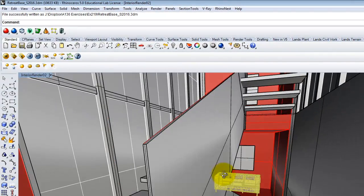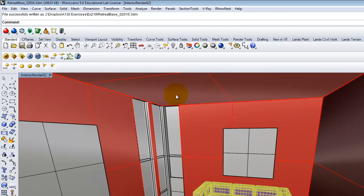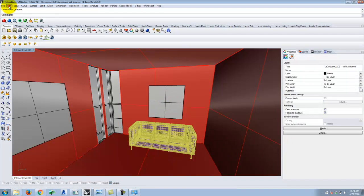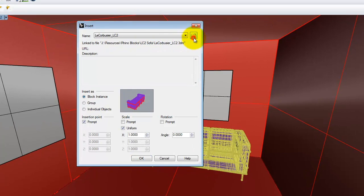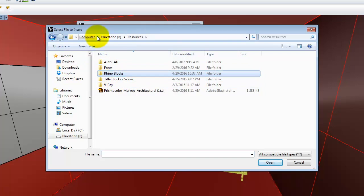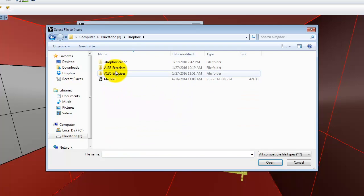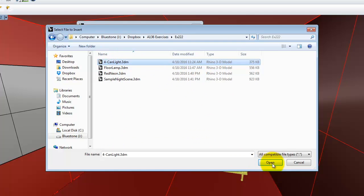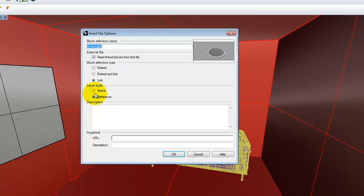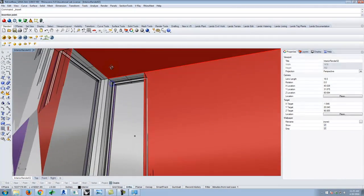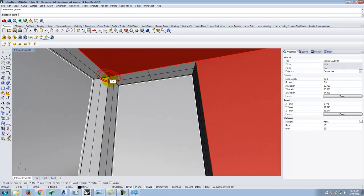One advantage of installing lights now is that you can use them for the nighttime rendering later — just turn them on or off as needed. I'll start with the can light made last class. Go to Edit > Blocks > Insert Block Instance, browse to your flash drive, find the four-inch can light from exercise 222, link and reference it, then drop it onto the ceiling.